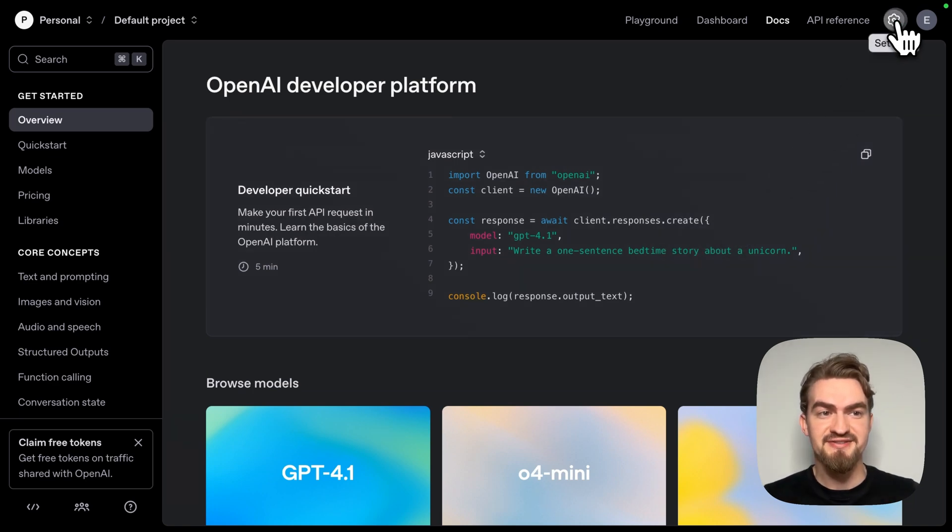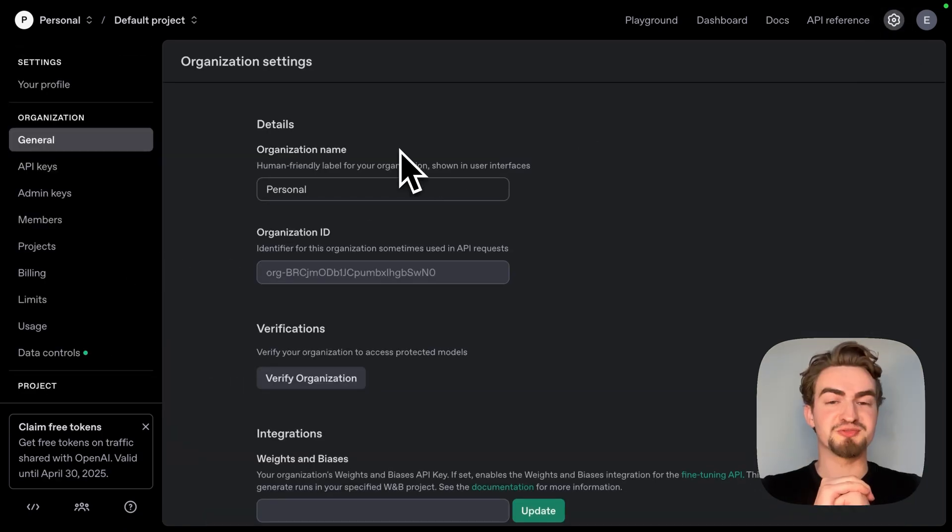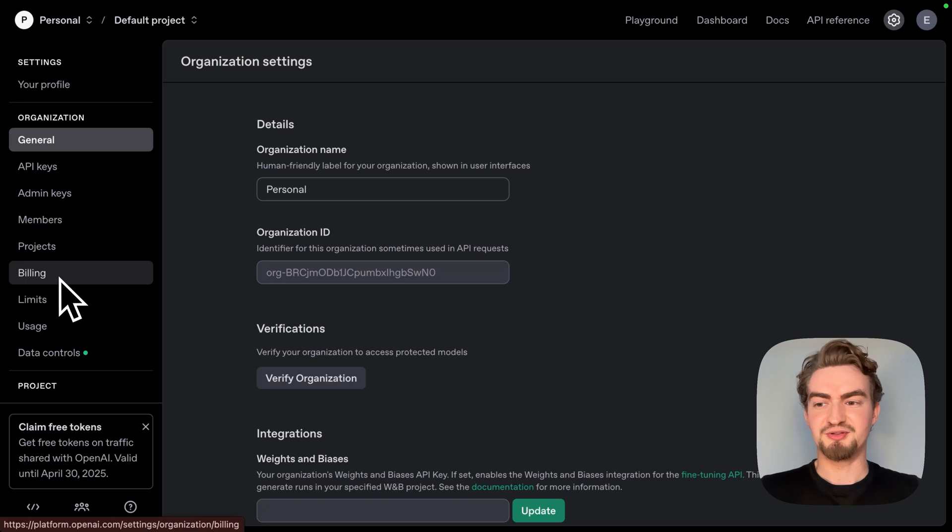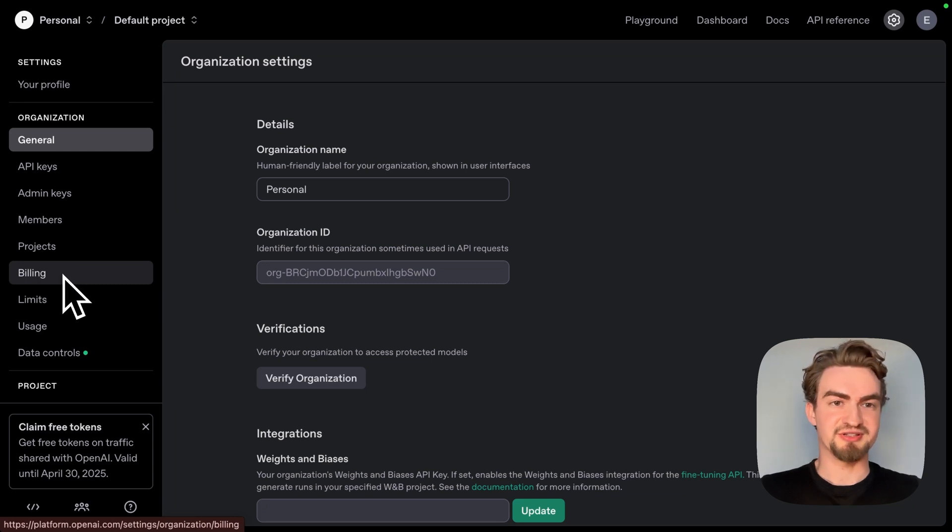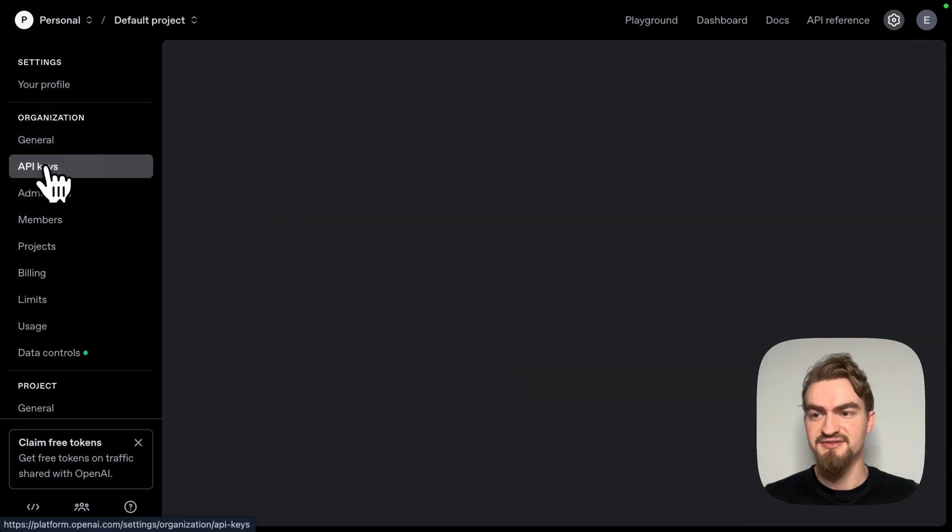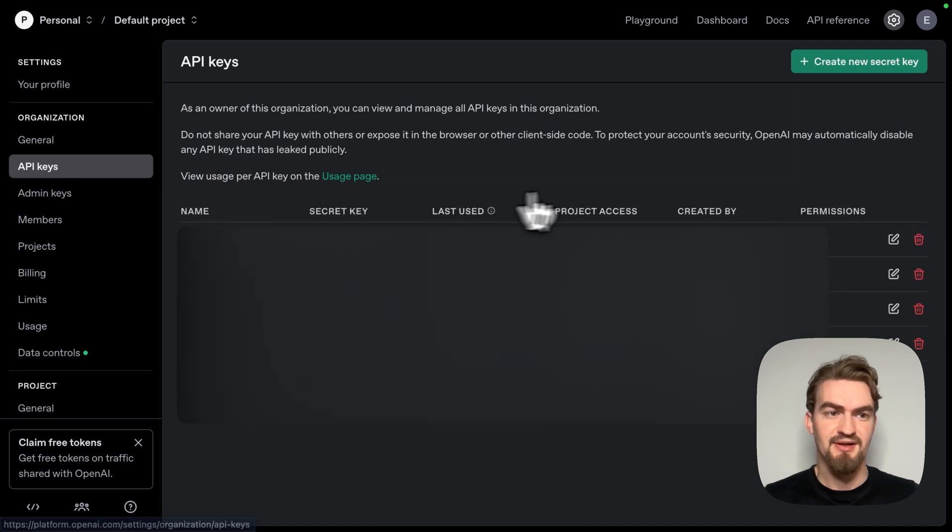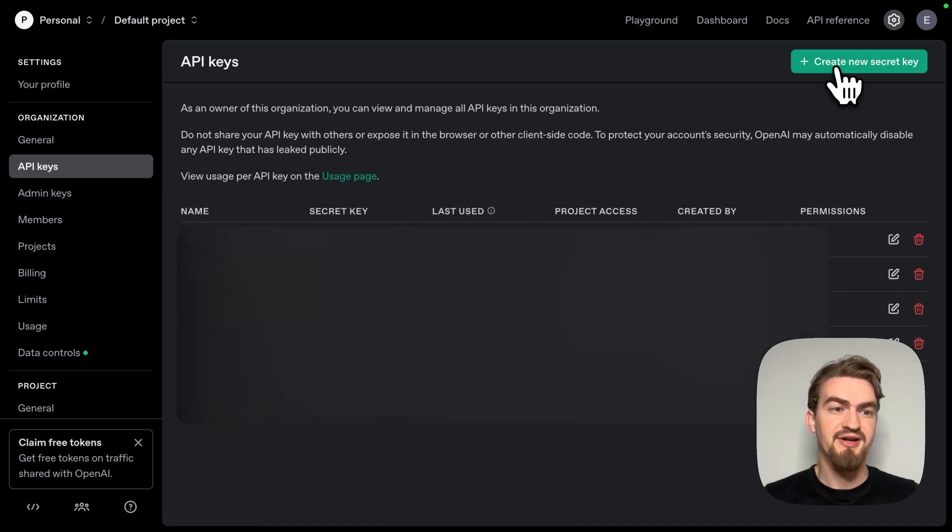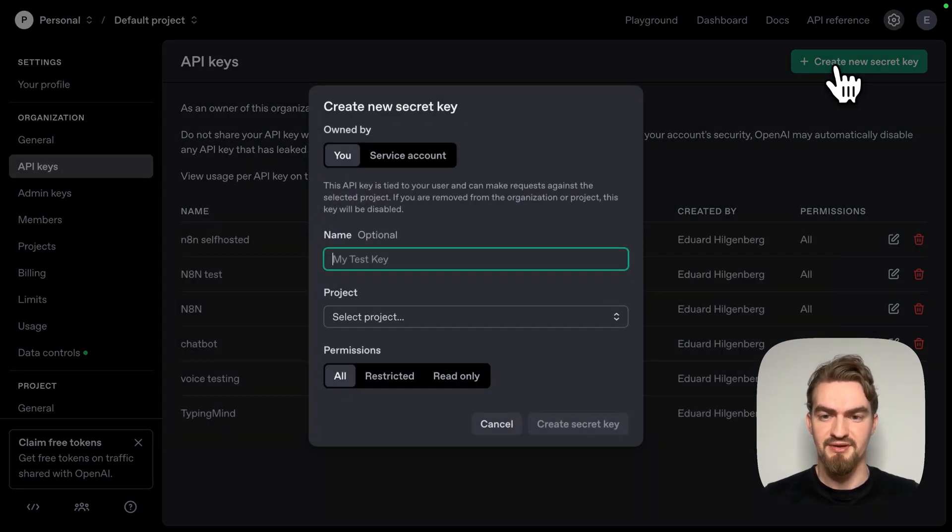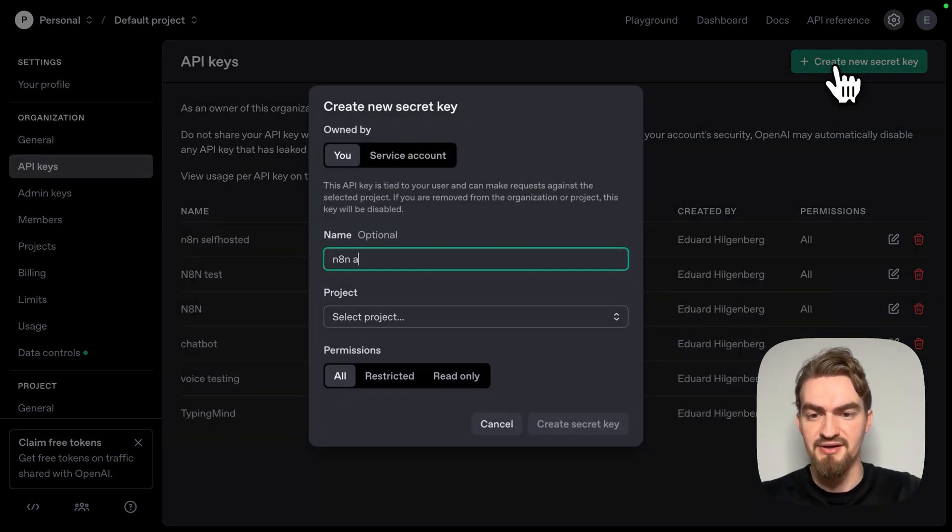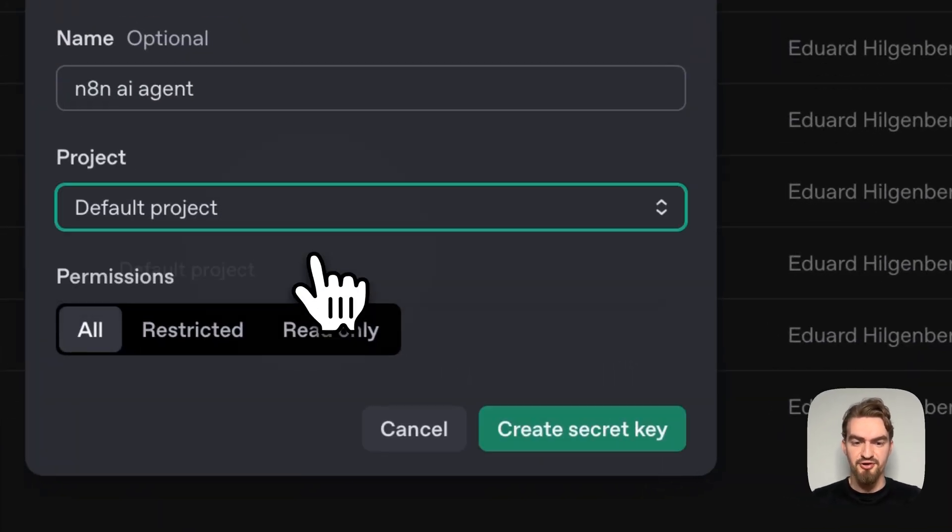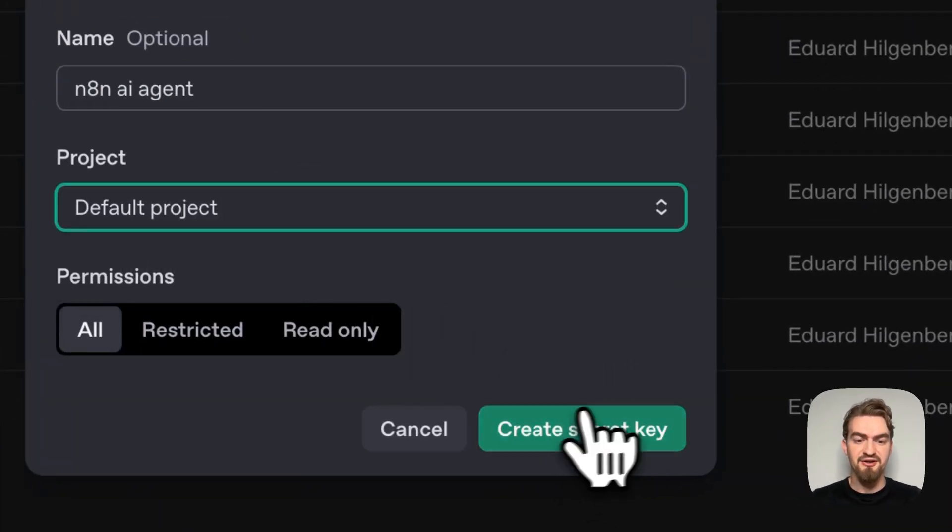Then you go to settings. Just make sure that you have some credits on your account. For that you click billing and add some credits like 5 or 10 bucks. Go to API keys and create a new secret. Give it any name, N8N AI agent for example. Select the project and click create secret key.